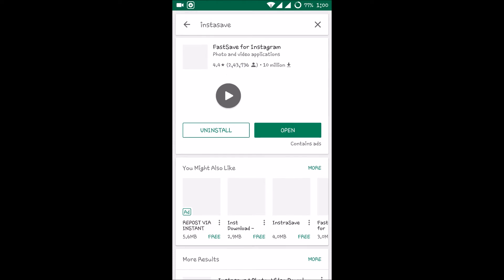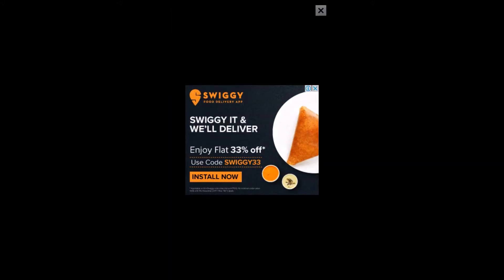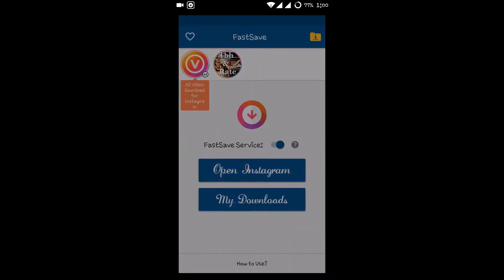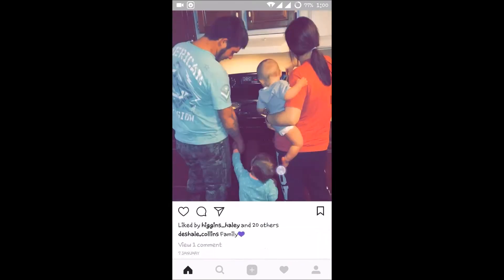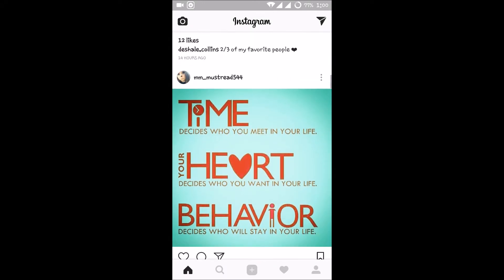Just download this app, and once you download it, open and enable it. Then open Instagram from within this app.